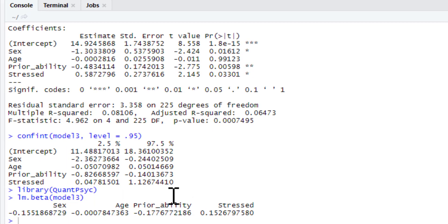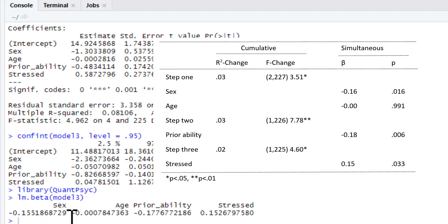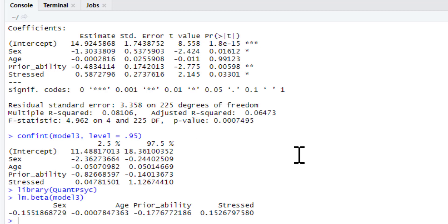You can run that and this gives the beta values instead. So instead you could make your table look simpler by reporting just the beta values rather than regression coefficients, standard error, and confidence intervals. The thing about betas is they're directly comparable - in this case you can see the strongest predictor is prior ability, followed by sex, followed by stress, with no real association with age. That's how you can produce a hierarchical regression in R. The complete script can be found below this video along with the data, and the next video in the series is going to be assumption checks for linear regression.